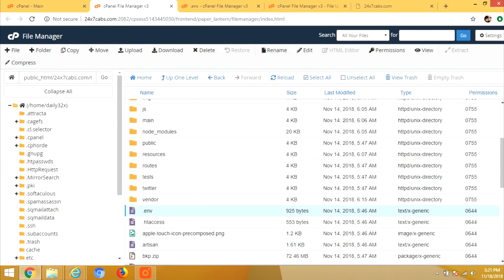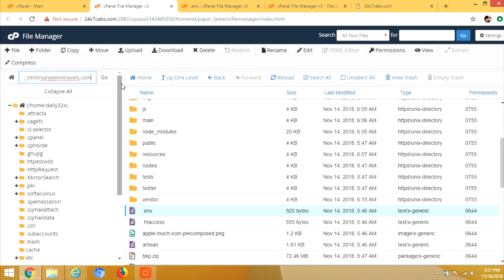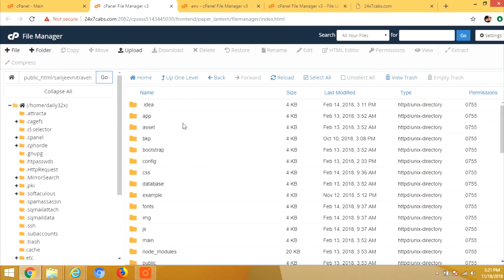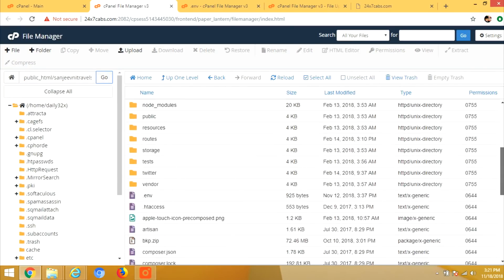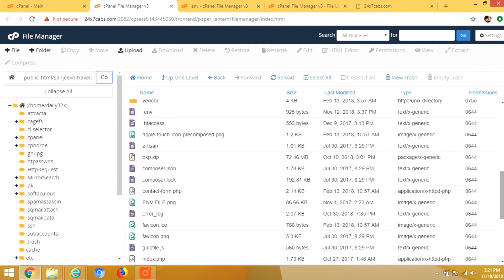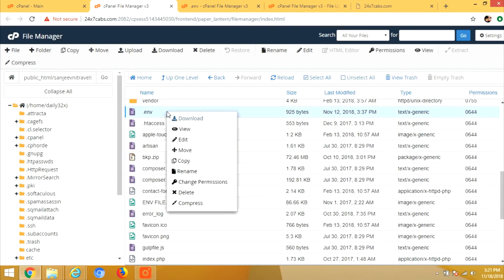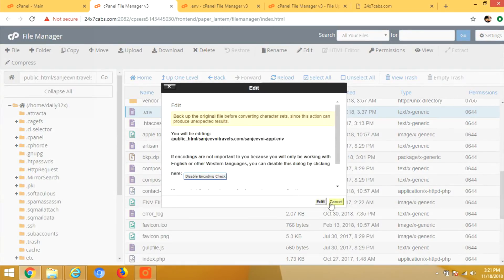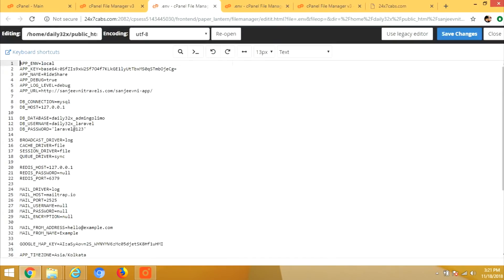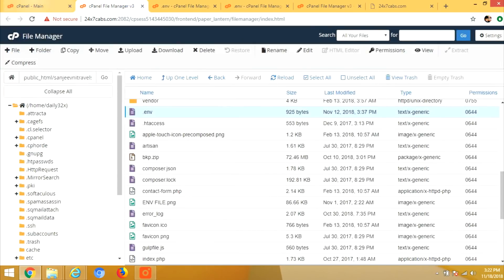Now this I have done before, so I will go to my domain and my folder. This is the dashboard file after extracting. So you can simply upload them, extract them and after that edit the environmental variable file dot env where you will find the database name, the table name and the password.